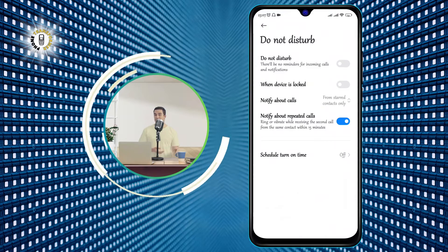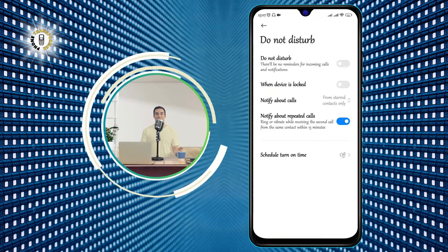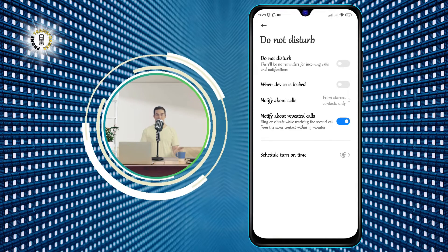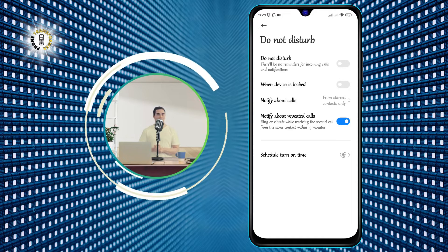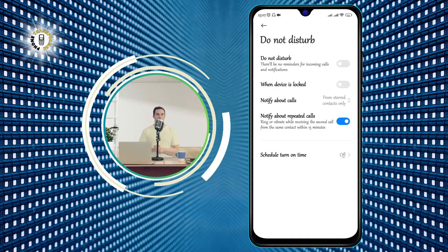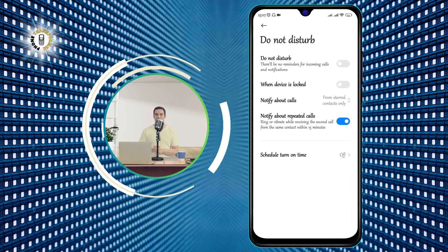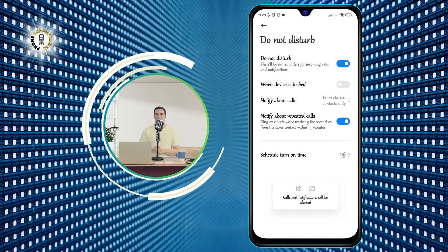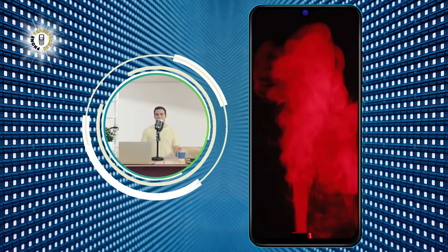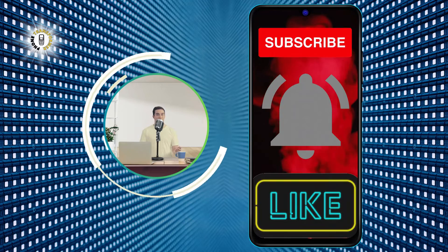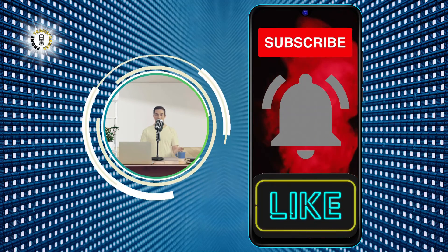And that's it. You have successfully disabled Do Not Disturb on Android, and you can now enjoy all your notifications and calls without any hassle. If you want to turn it on again, just follow the same steps and tap Turn On Now instead. Thanks for watching, and we'll see you in the next video. Bye!